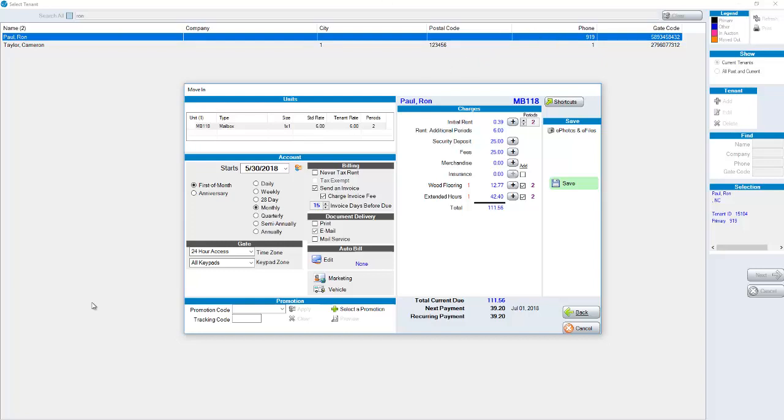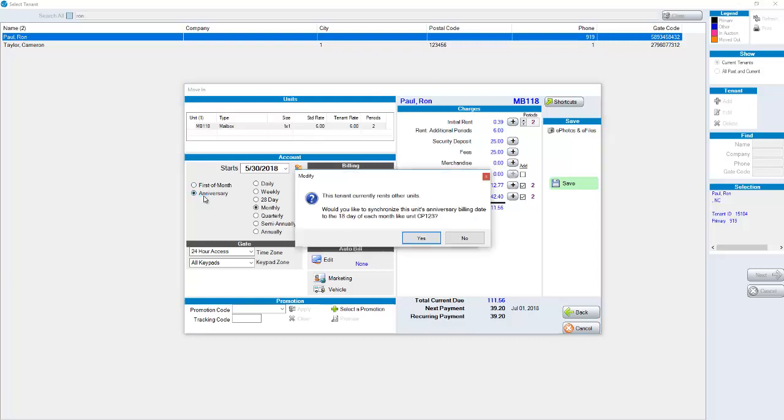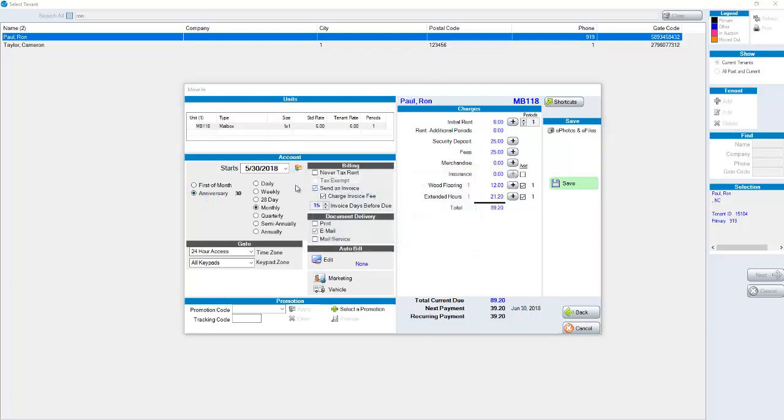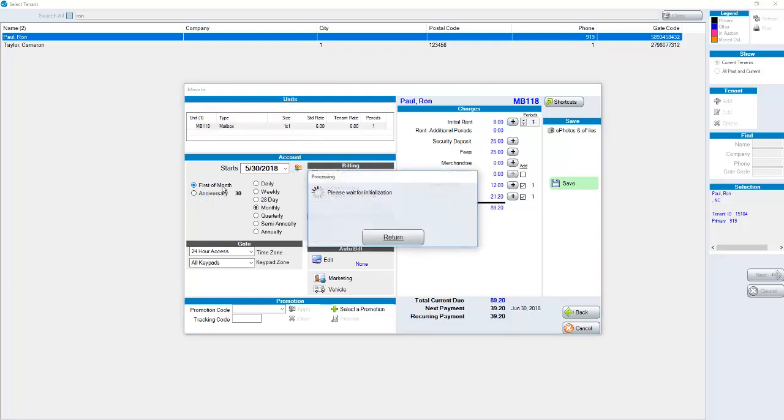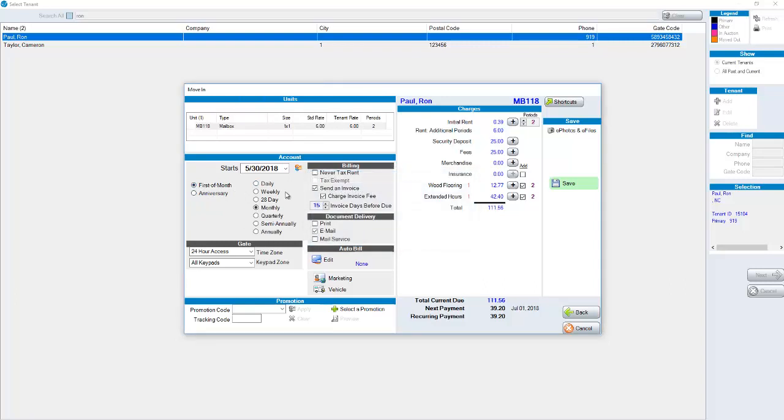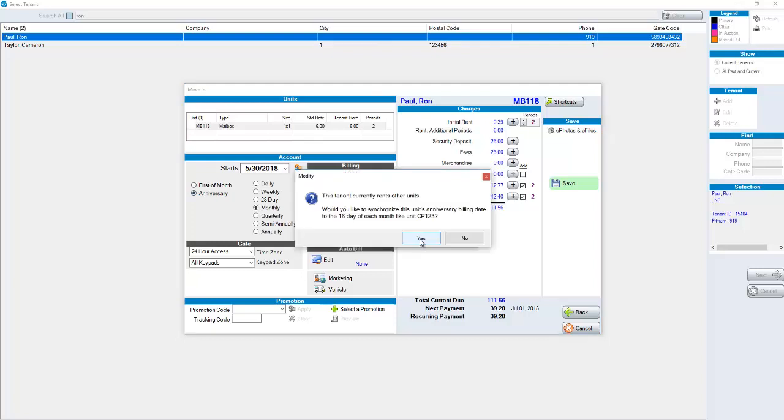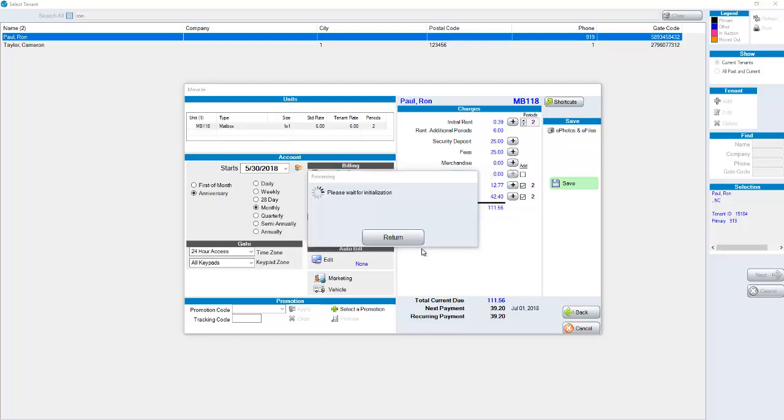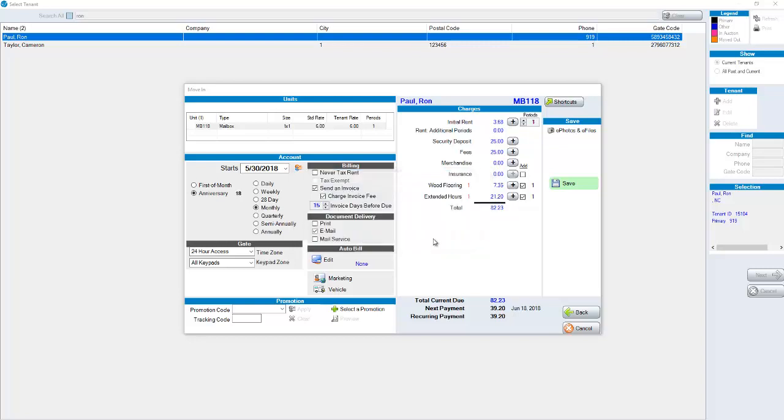Once we've chosen our unit and once we've chosen our tenant or added a new tenant we're in the final screen. You will have your default as either first of the month or anniversary. If your anniversary date billing there will be no proration. If your first of the month billing you can have a proration set up in your defaults under program defaults. In this example I'm going to choose anniversary and it's saying this tenant currently rents other units. Would you like to synchronize this unit's anniversary billing date? The other unit is due on the 18th. It's not the 18th on the day that I'm recording. If I wanted to synchronize the date it is going to make a proration and then going to be on the 18th of every month going forward.